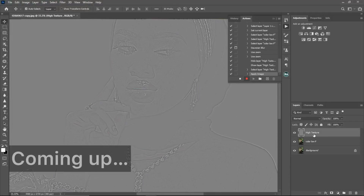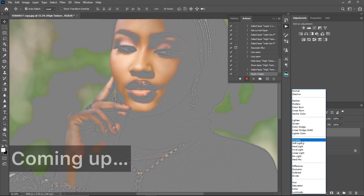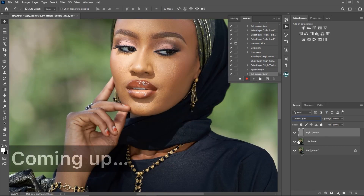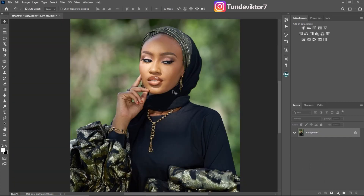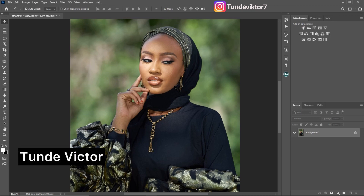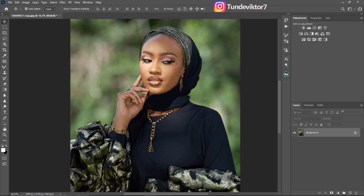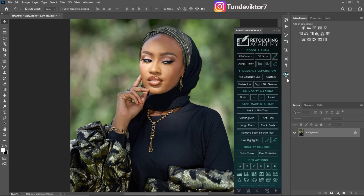Hello everyone, my name is Victor and welcome back to my YouTube channel. In today's video I'm going to be showing you how to create a non-destructive frequency separation action similar to the one on the Retouching Academy. If you don't have the Retouching Academy action, you can use this frequency separation action I'm about to show you to retouch your image.